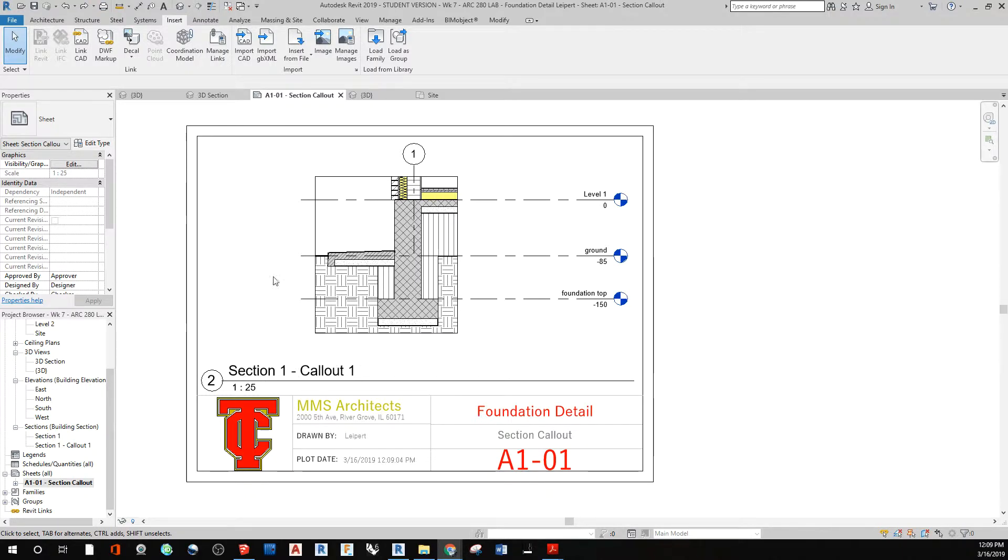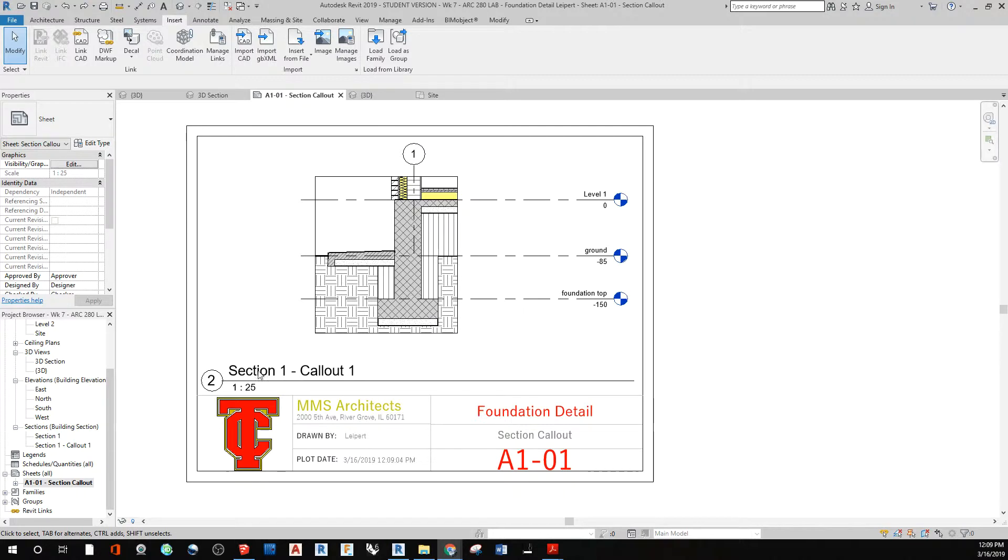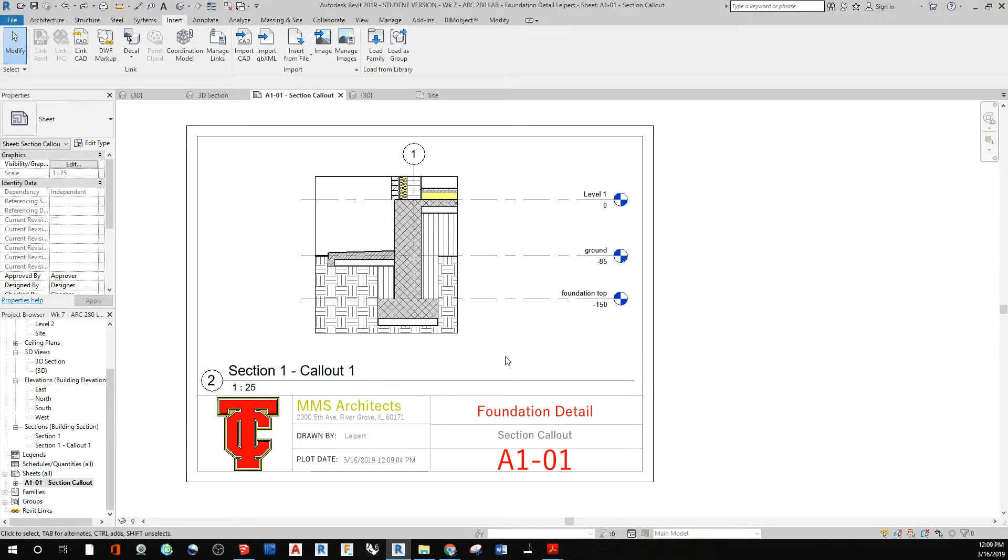Right now I have a size A paper and I'm going to be detailing out this foundation detail. But what I see here is that I'm a little bit bothered by how large this title is and how it's configured for my viewport.